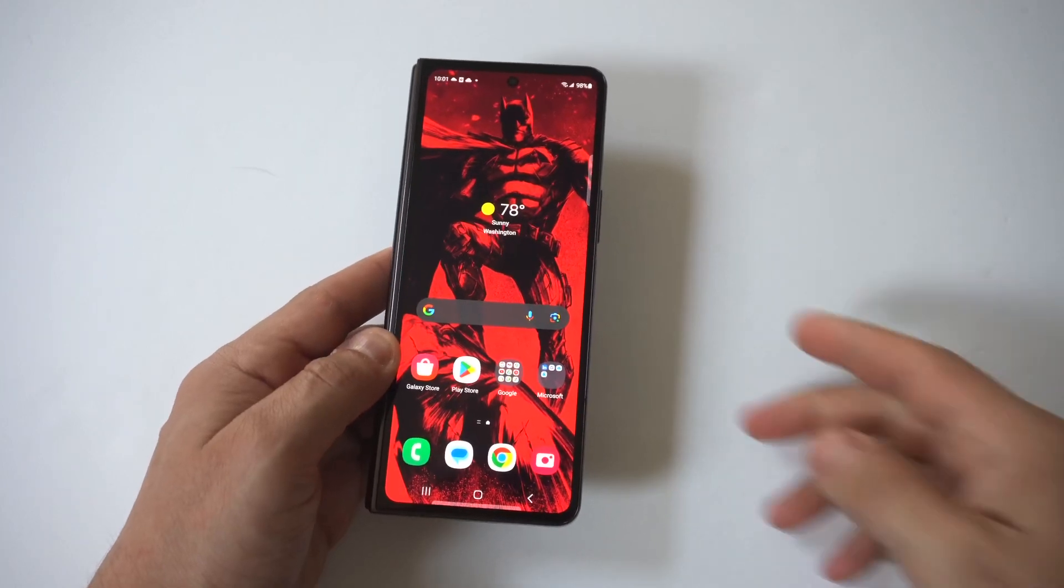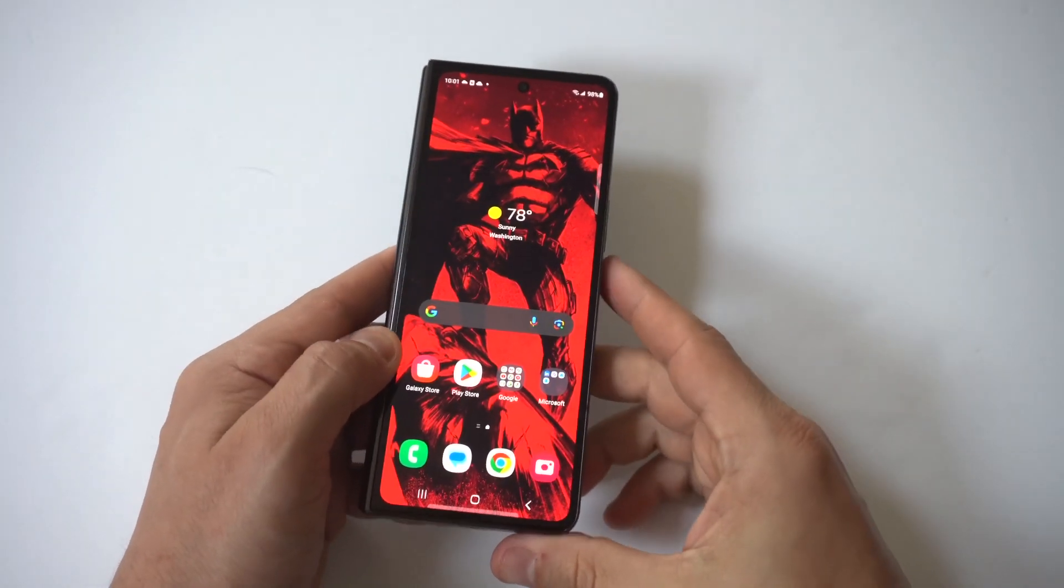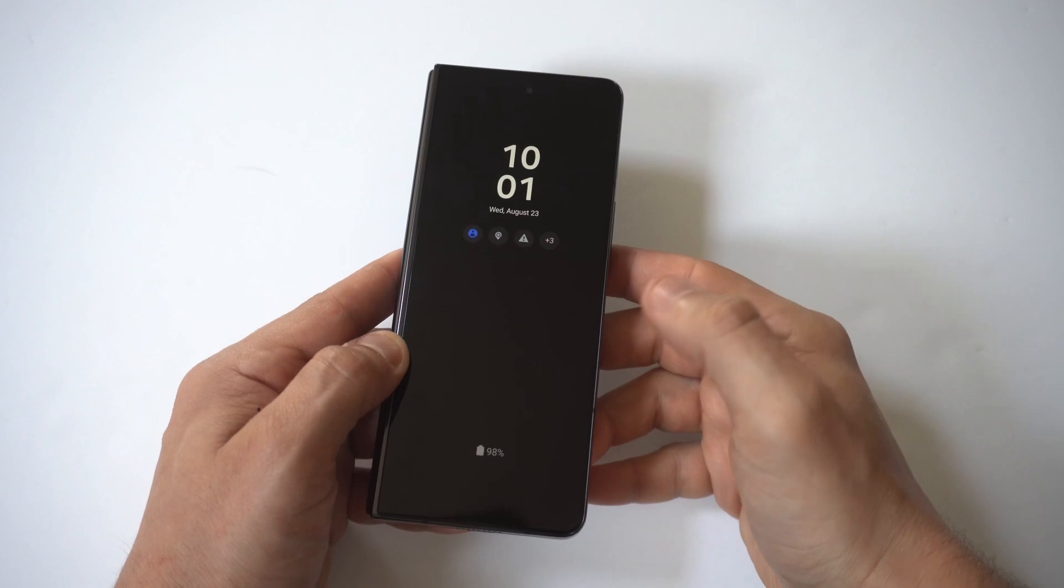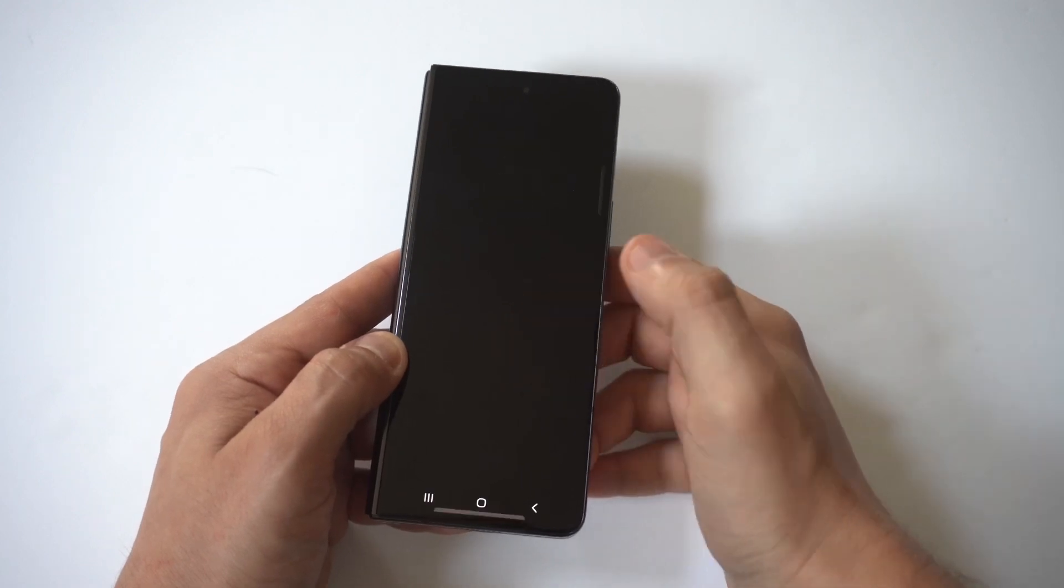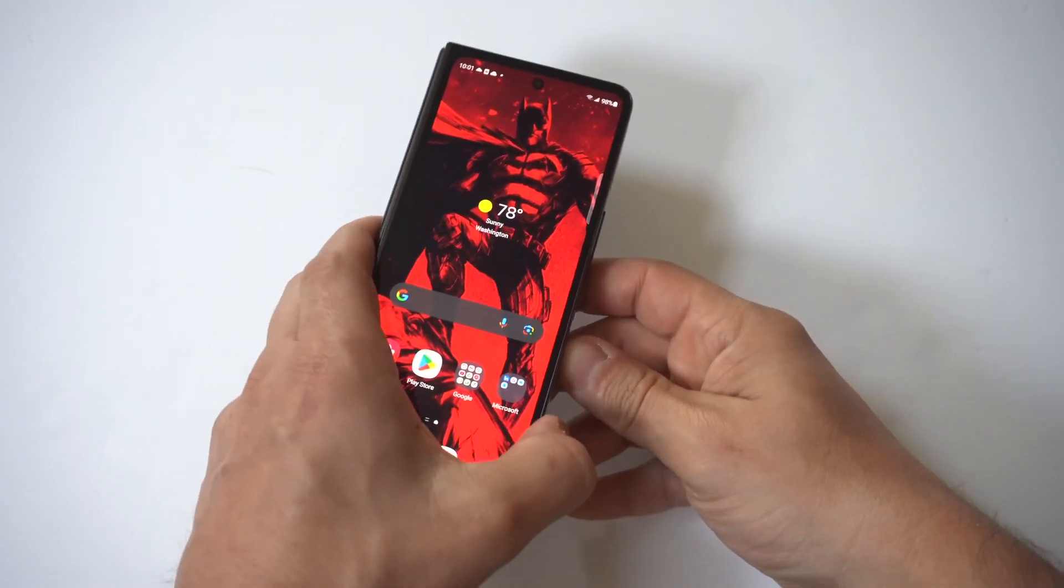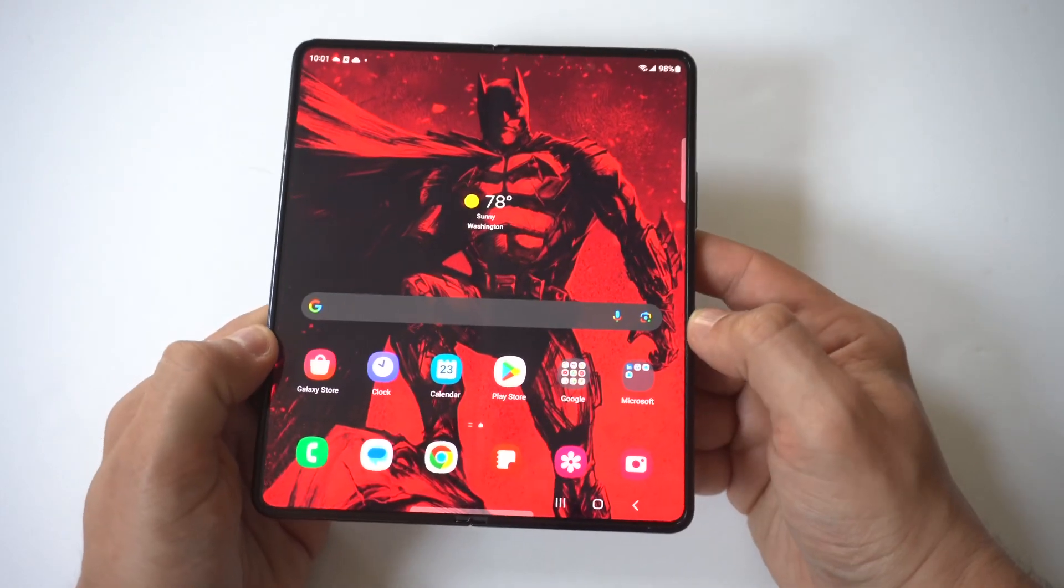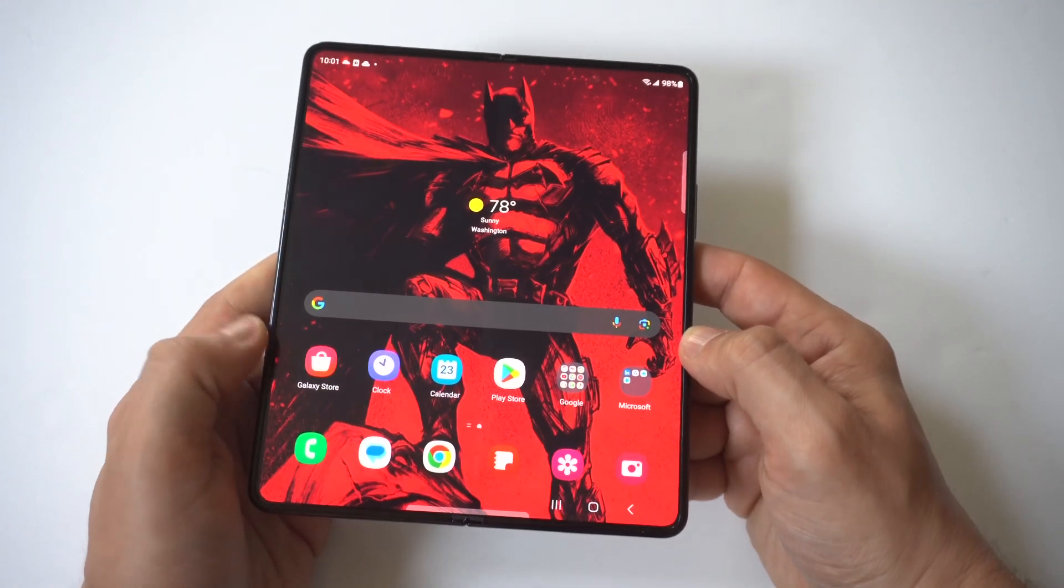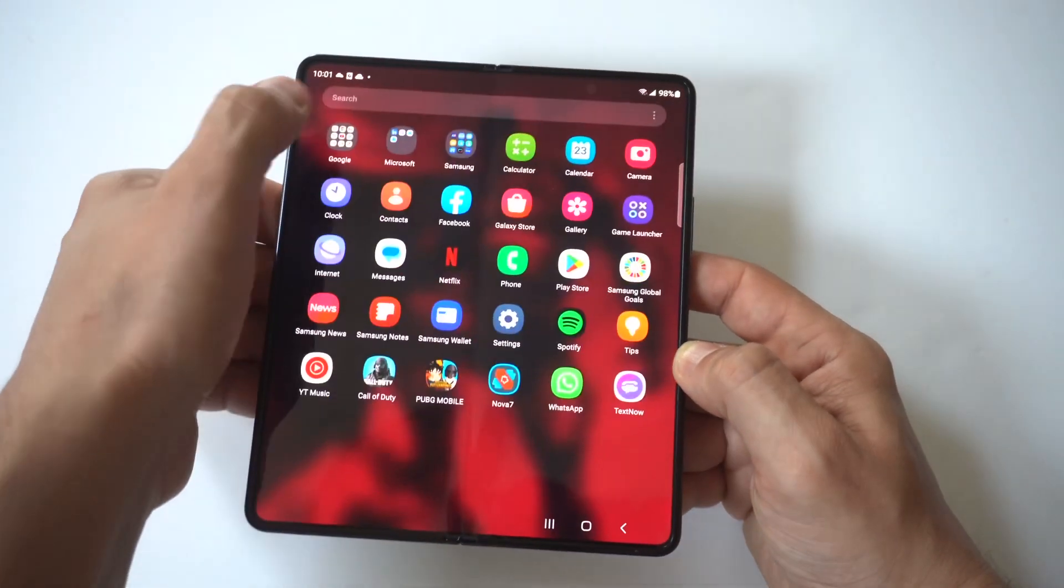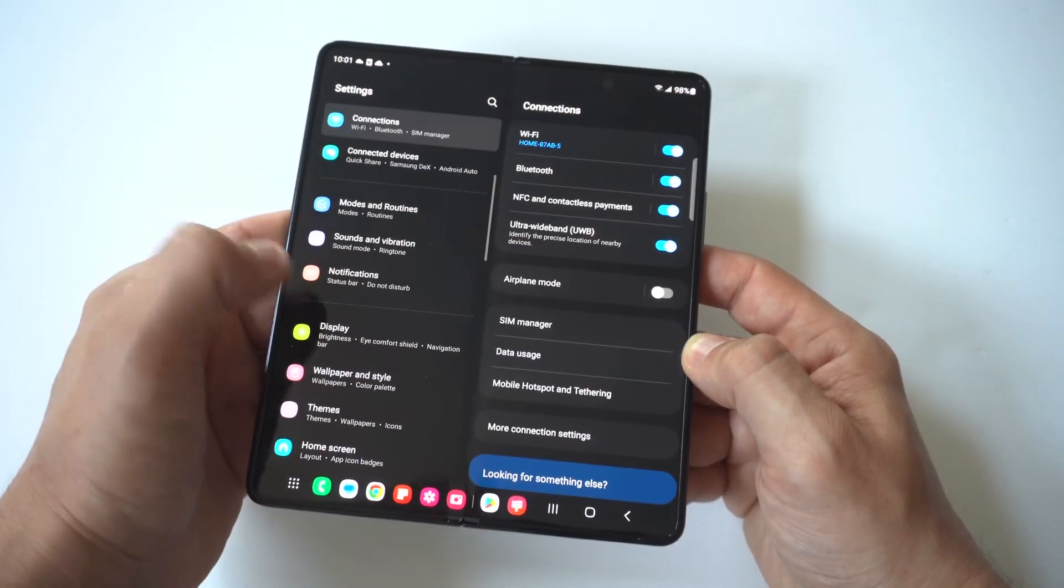I'm going to be giving you guys a tip on how you can change the always-on display clock on your Samsung Galaxy Z Fold 5. This is a cool way to customize your phone a little bit more. To make this happen, the first thing you're going to do is go into your display settings.